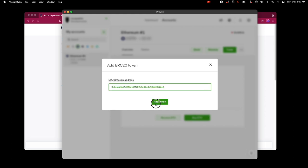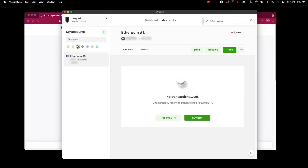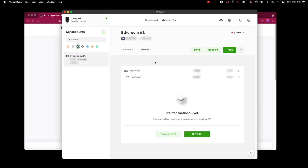I'm going to click add token so now when I go here to tokens we can see that I've got two tokens here the engine token and the holotoken.